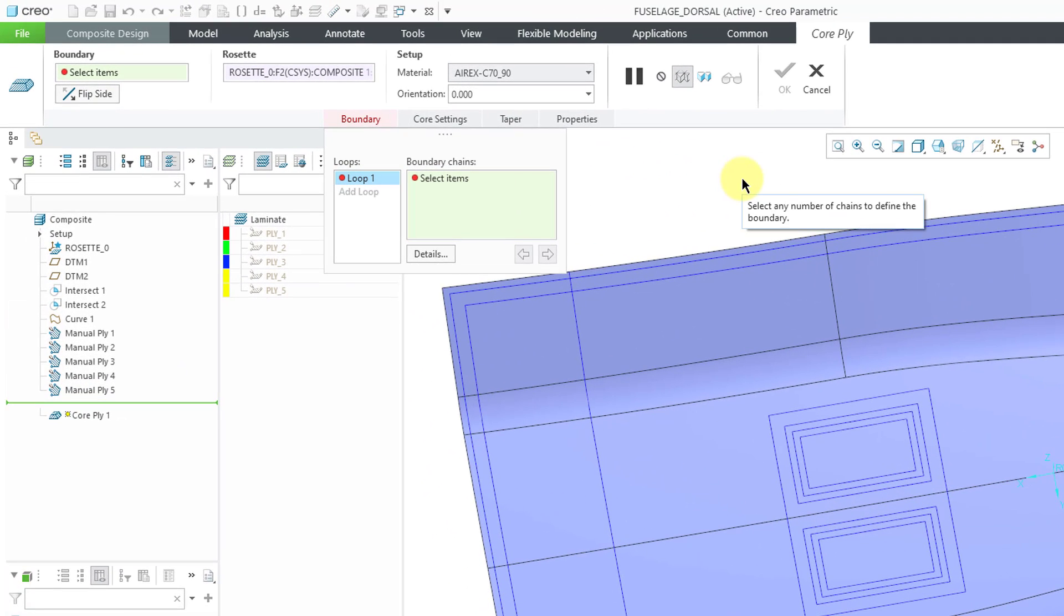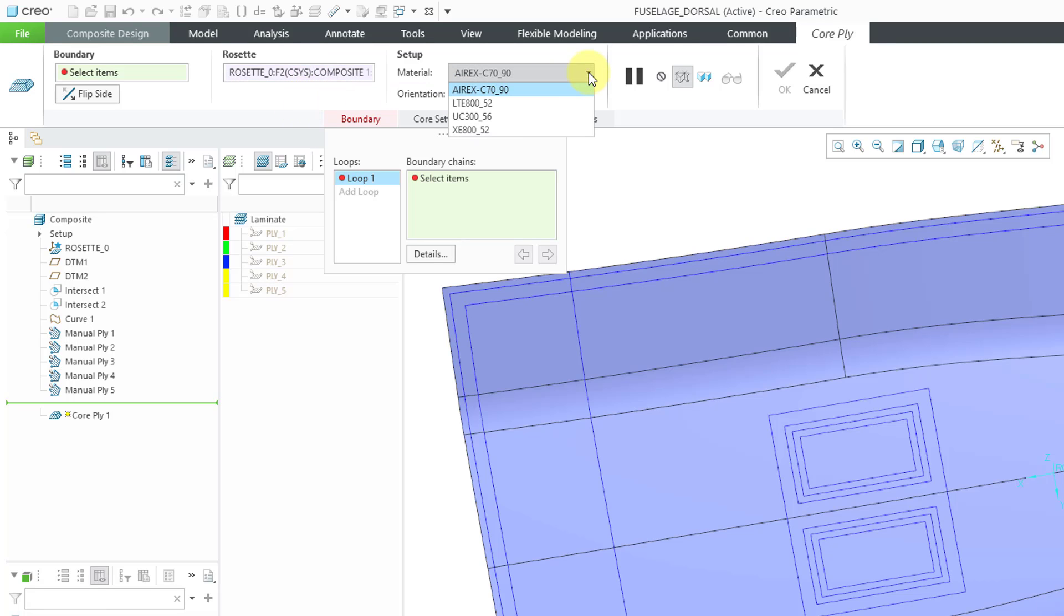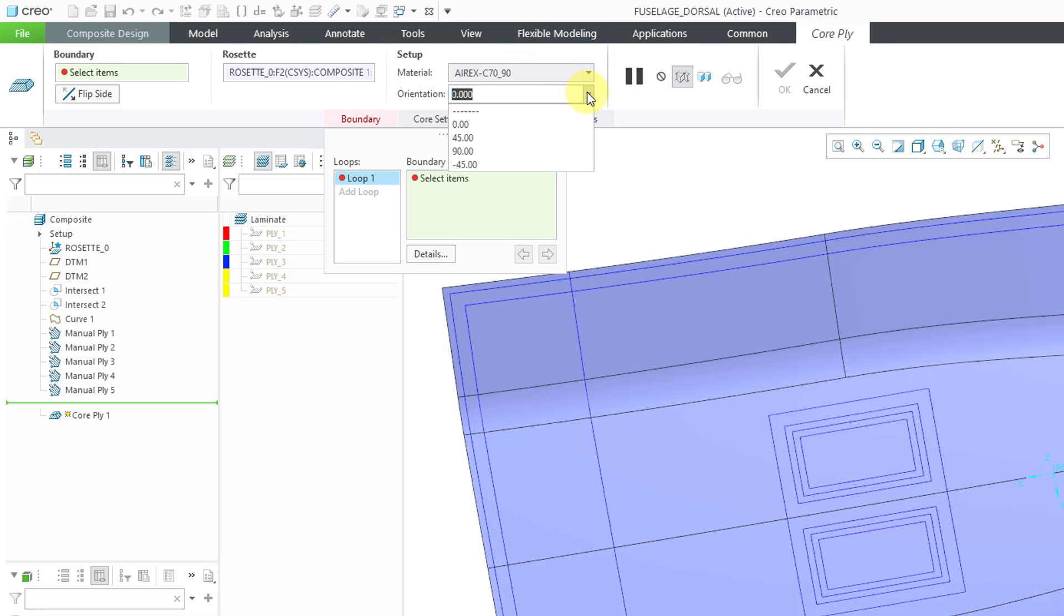That will open up the ribbon. Here's where you can change the rosette. We have a drop-down list for our material. And these are the different materials that I added to the model. I do want the Erex as that is a core material.